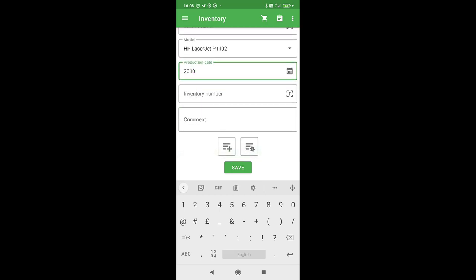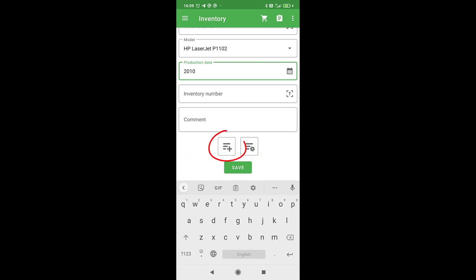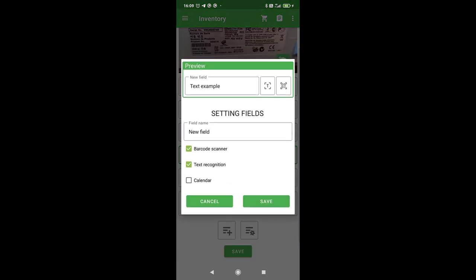The list has additional labels such as model, production date, and inventory number. If these fields are not enough for your purposes, you can add your own fields by pressing the add field button.